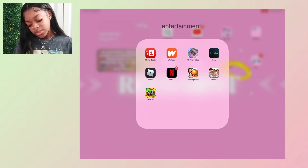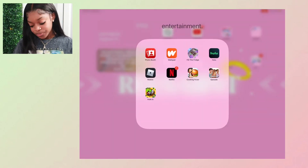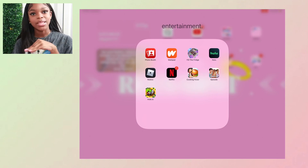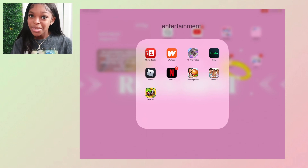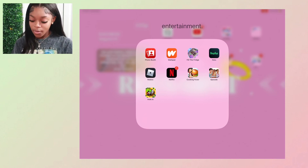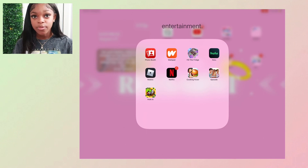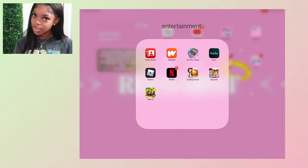Entertainment is all my games and fun apps. I have Photo Booth, Wattpad where you read books that get crazy, Fill the Fridge, and Roblox — I love Roblox. If y'all want to play Roblox together let me know, for real. I also have Netflix for watching shows, Cooking Fever which is a food delivery cooking game, and Episode which is like Wattpad but more interactive with characters moving around.